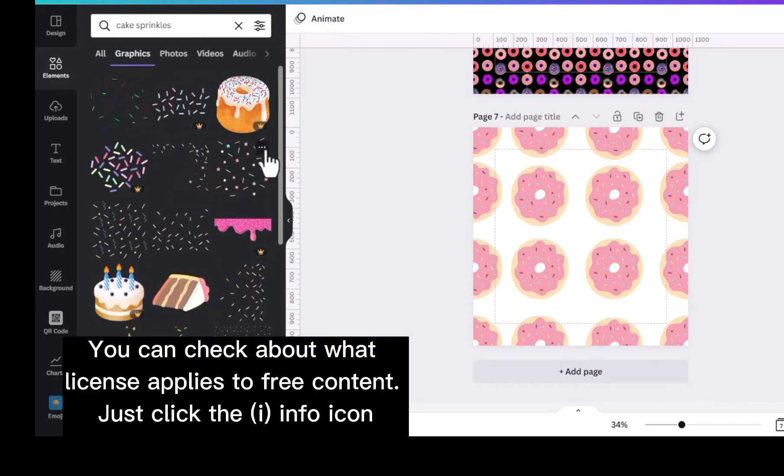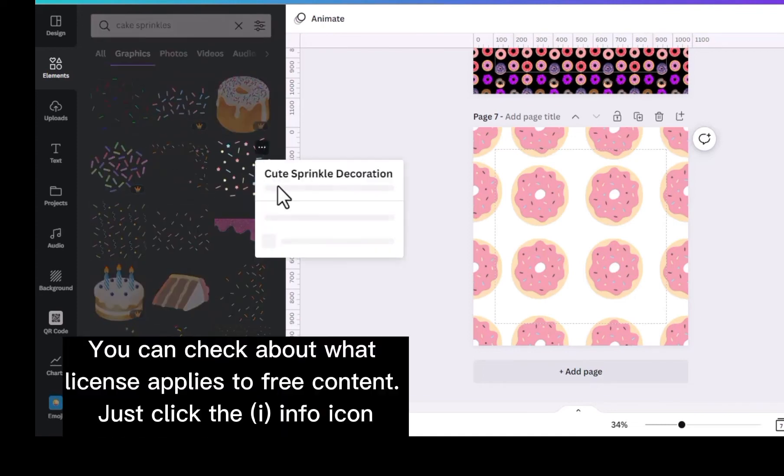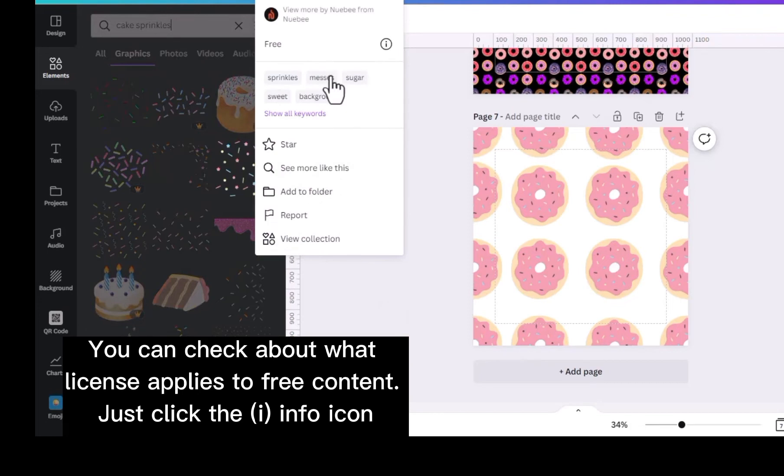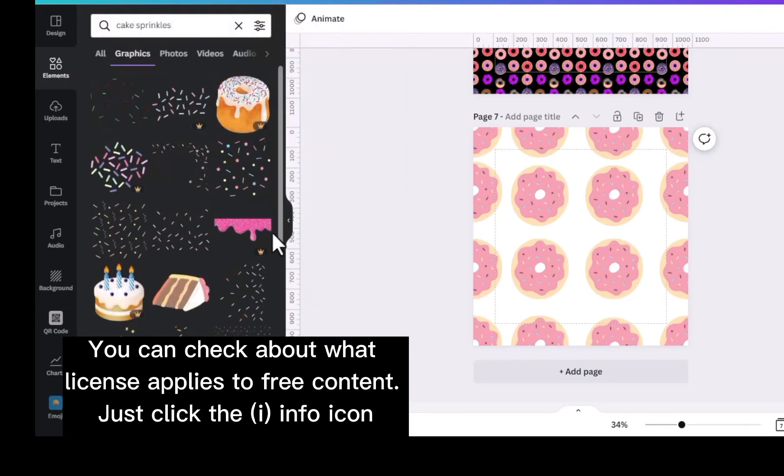By the way, you can check out what license applies to free content. Just click the info icon.